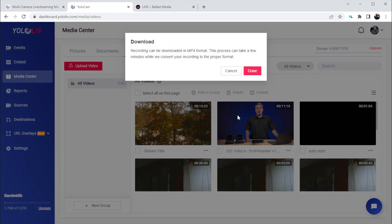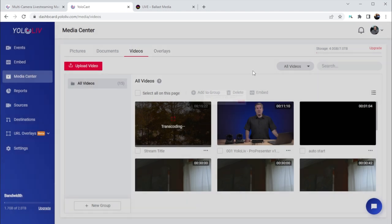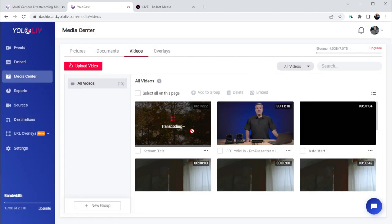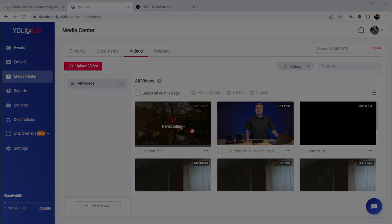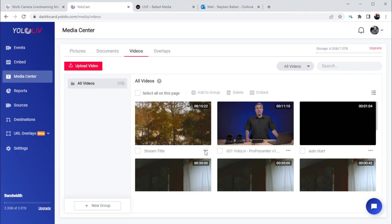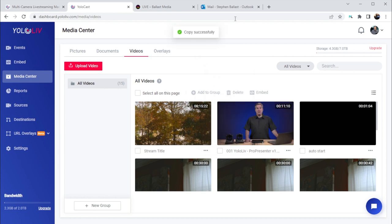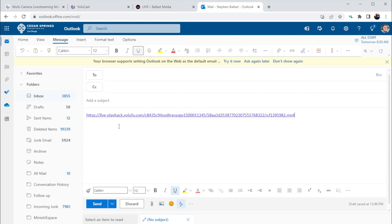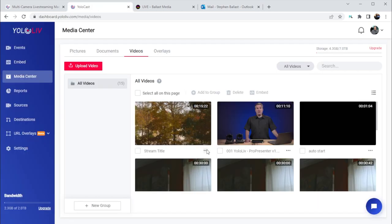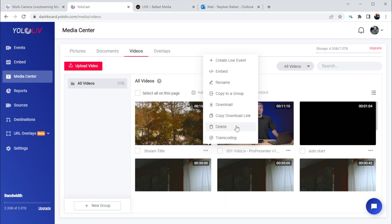When you click copy download link, if an mp4 file hasn't been generated from the live stream, the first time you click you'll get a message. Click done and the file will begin transcoding to a downloadable mp4. Once that's completed, click the copy download link again and a link will be copied to your computer's clipboard. You can paste this into an email and anyone with that link can download the file. And of course you can select to delete a video from the YoloCast servers to free up your storage space if you need to.